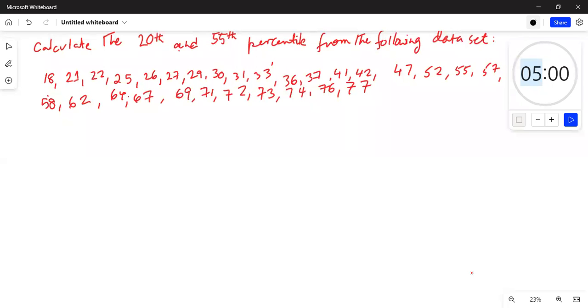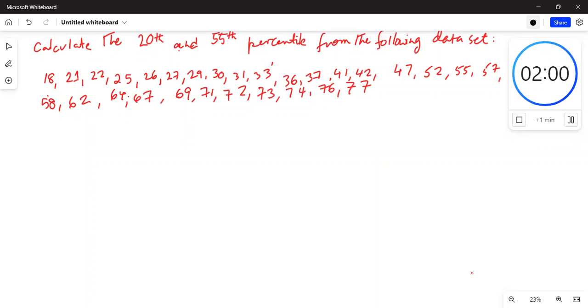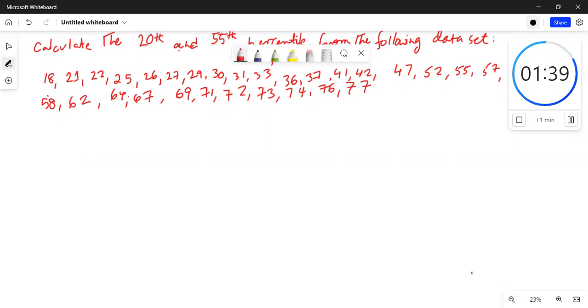Good day everybody, how are you all today? We are going to talk about finding percentiles — given a data set, find percentiles from it. Calculate the 20th and the 55th percentile from the following data set. We have to find the 20th and 55th percentile, so the first thing we will do is change the color of the pen.